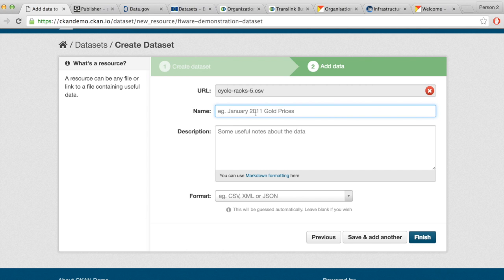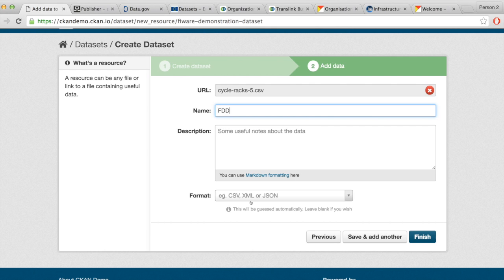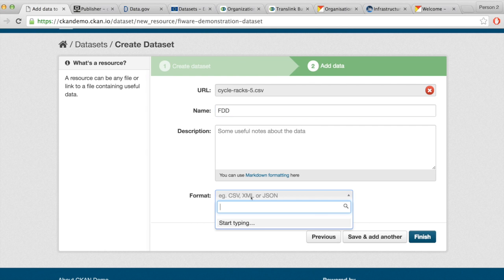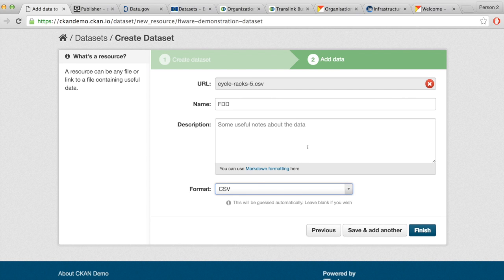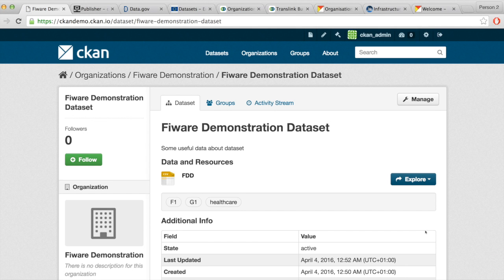I'll name this dataset 'Private Demo Dataset.' CKAN can automatically recognize that this is a CSV file. I can add some description to the actual file/dataset, and that's it — I just click Finish. The dataset should be up.